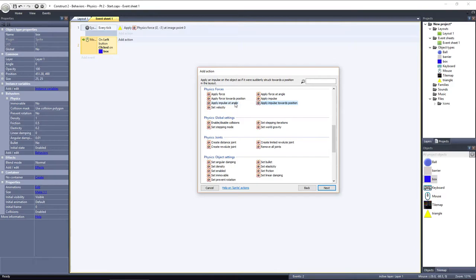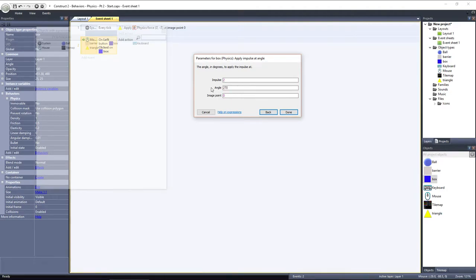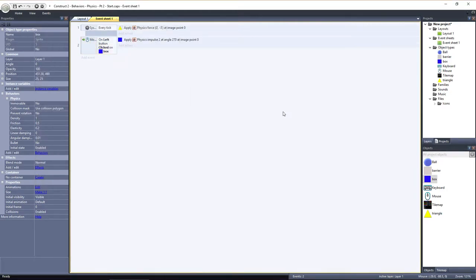What I want to do is apply an impulse at an angle. I'll set the impulse strength to be pretty low. 2 should be good. Then I'll use an angle of 270 degrees, which will move the box straight up. So when the box is clicked, an impulse with a strength of 2 is applied, pushing the object straight up into the air. Let's take a look.